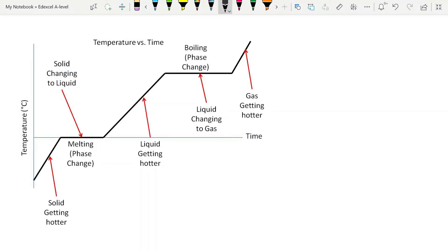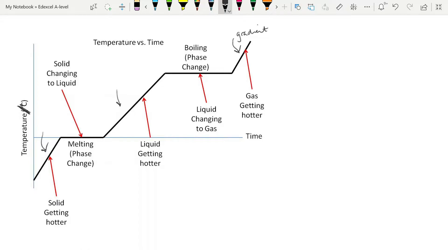Something quite common to see is a graph of temperature against time. On the sloping lines we see the temperature increasing within a particular state. The gradient of these lines gives you an indication of how quickly the temperature is increasing, and therefore gives you an indication of the specific heat capacity. Something with a lower gradient is heating up much more slowly, telling you it has a higher specific heat capacity, and vice versa.